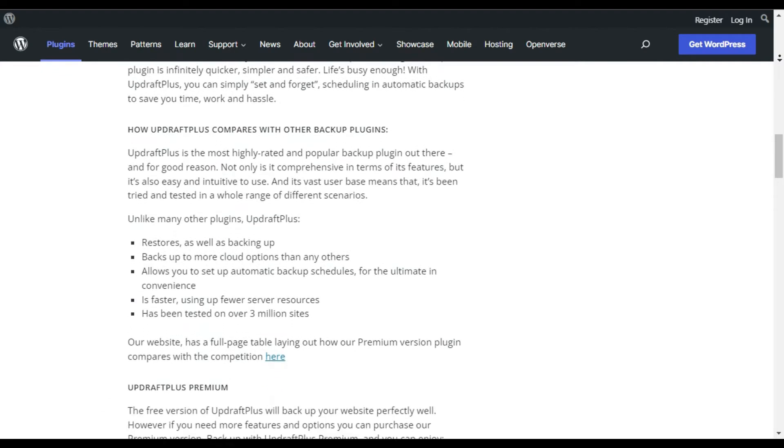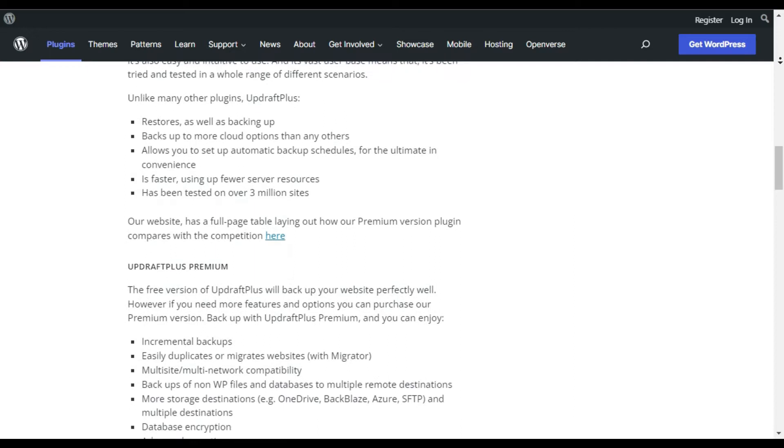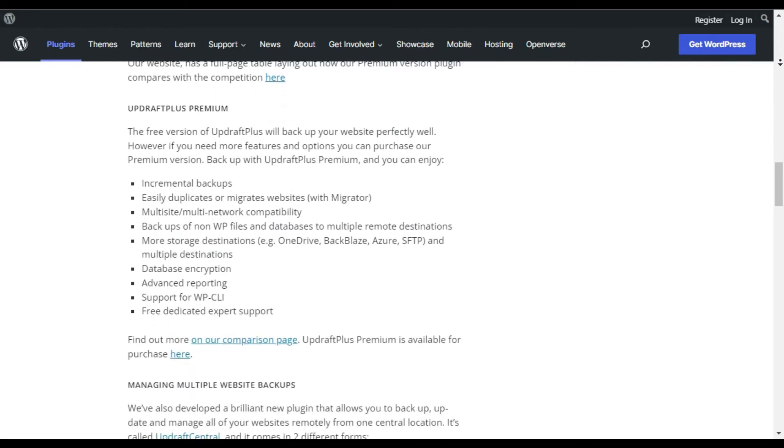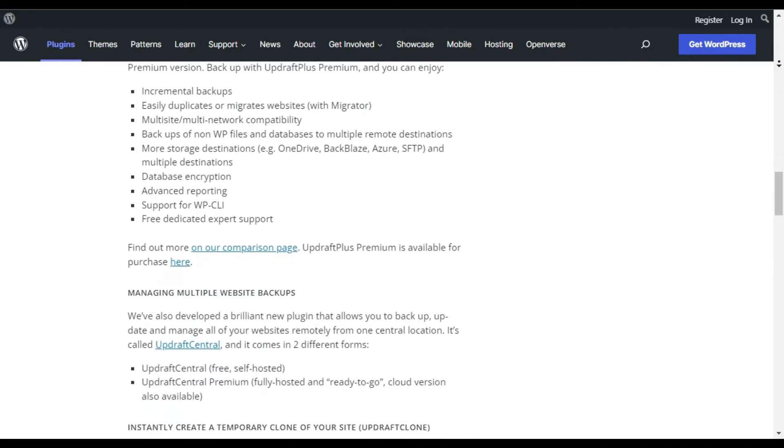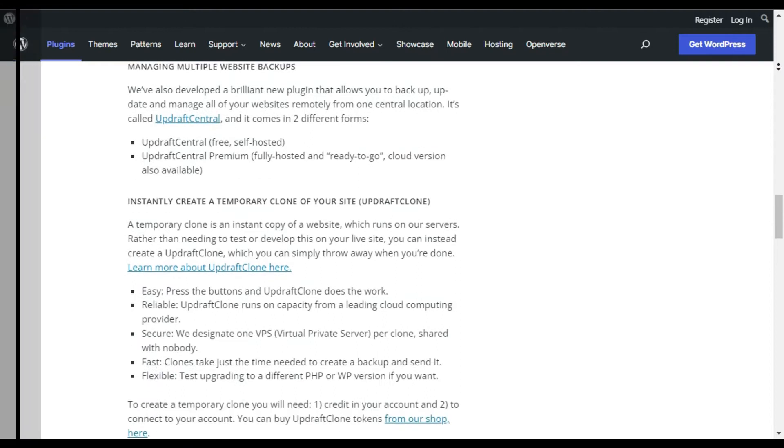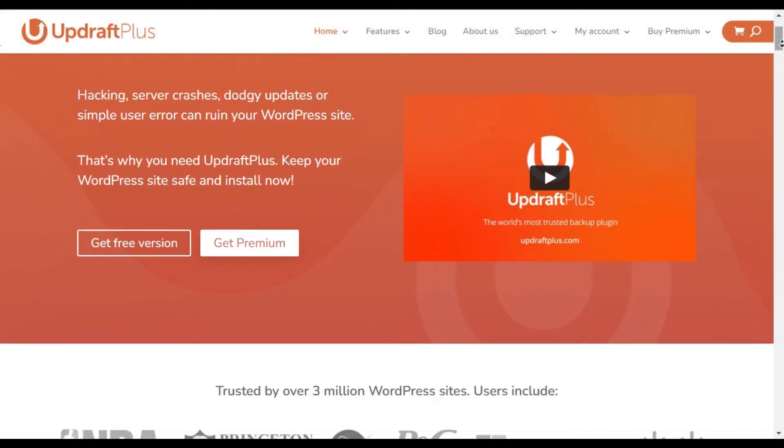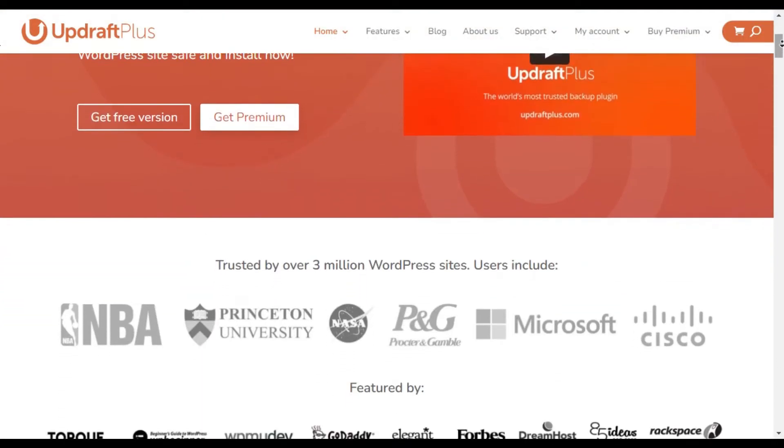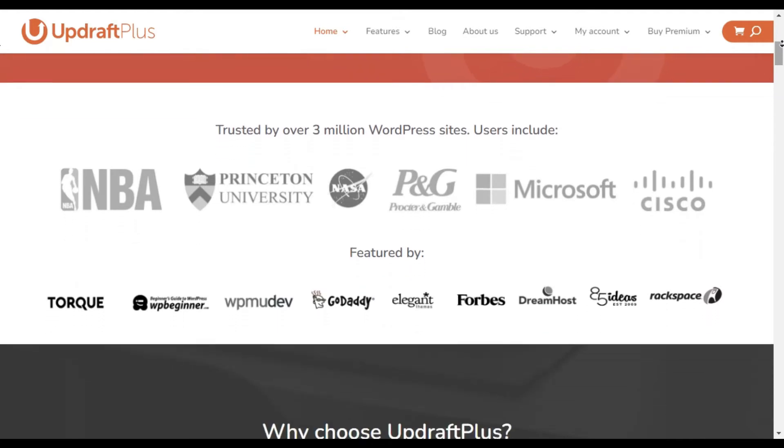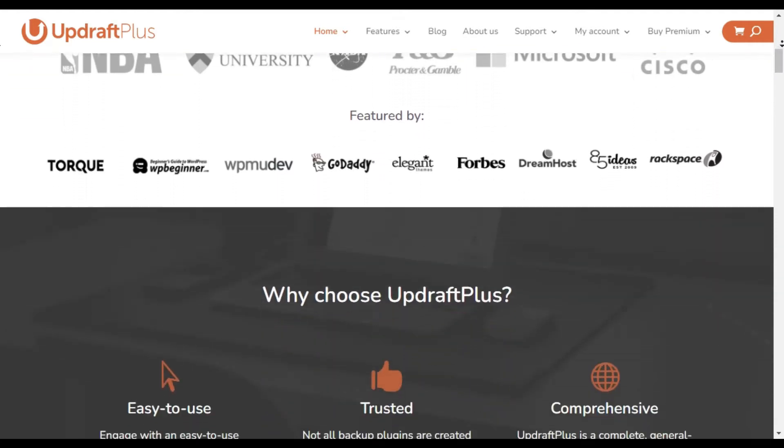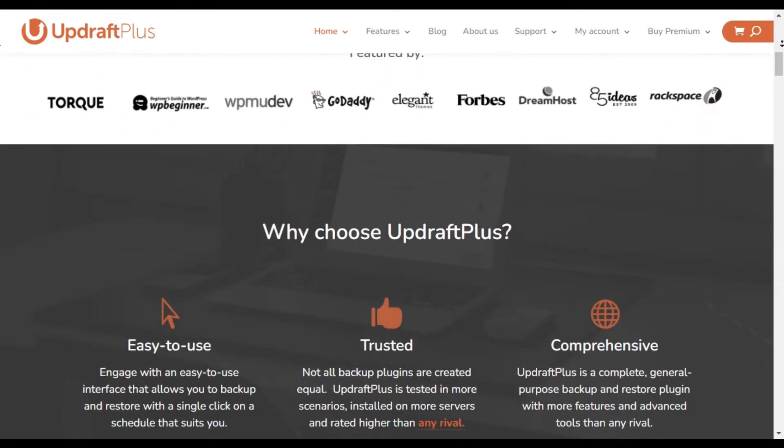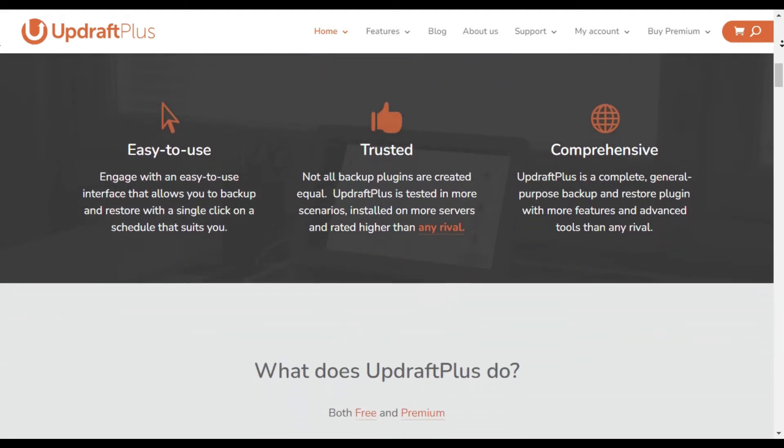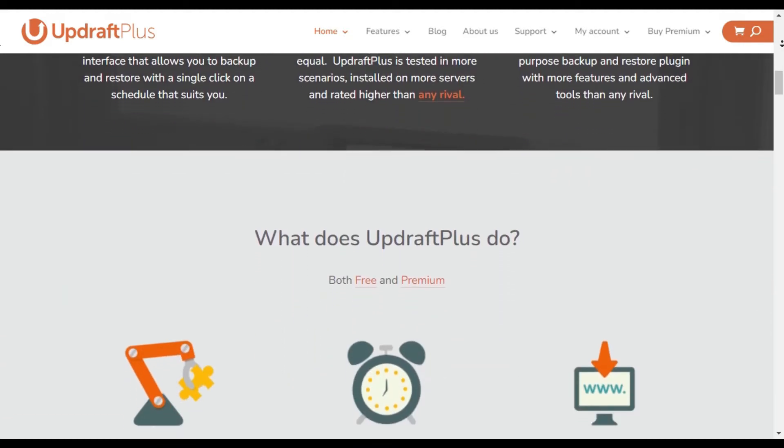This is a great option for beginners, but as your website grows, you will want to enhance the core functionalities with their premium version. With UpdraftPlus Premium, you will get incremental backups that are stored in multiple remote locations. It will automatically backup your website before you run any updates.